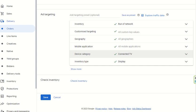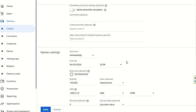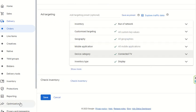Once all settings are done, you save the line item, then add creatives in the Creative section — and you are ready to go. This is the way the order and the line item are created. In the next video, we will discuss more about Google Ad Manager, including how creatives are set up, how things work, and what types of creatives are used.